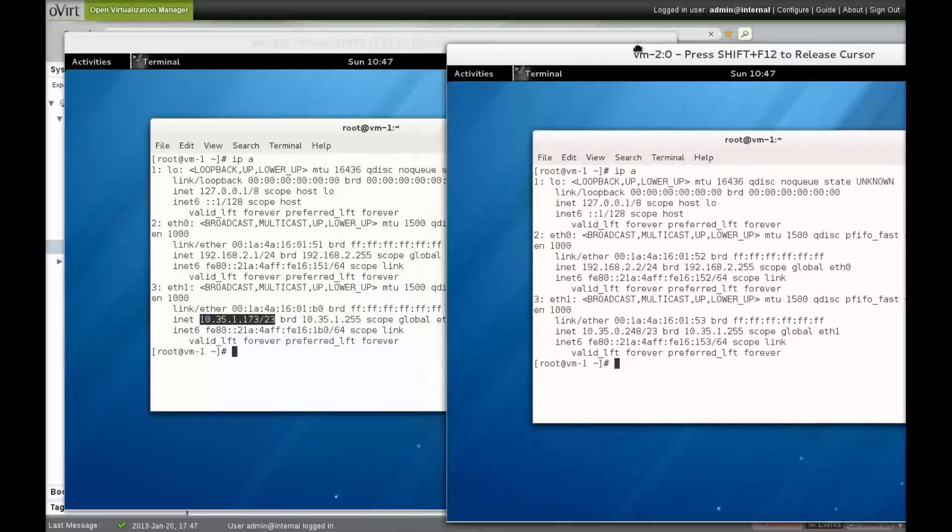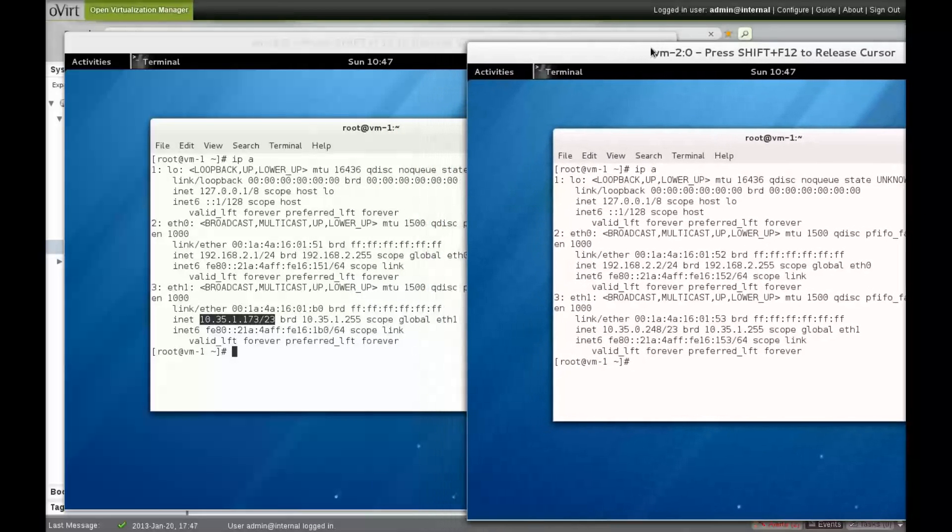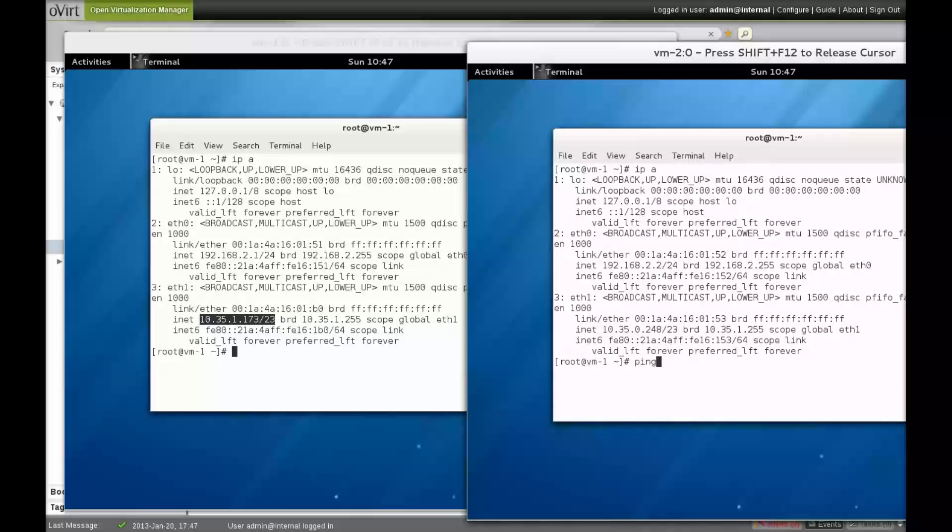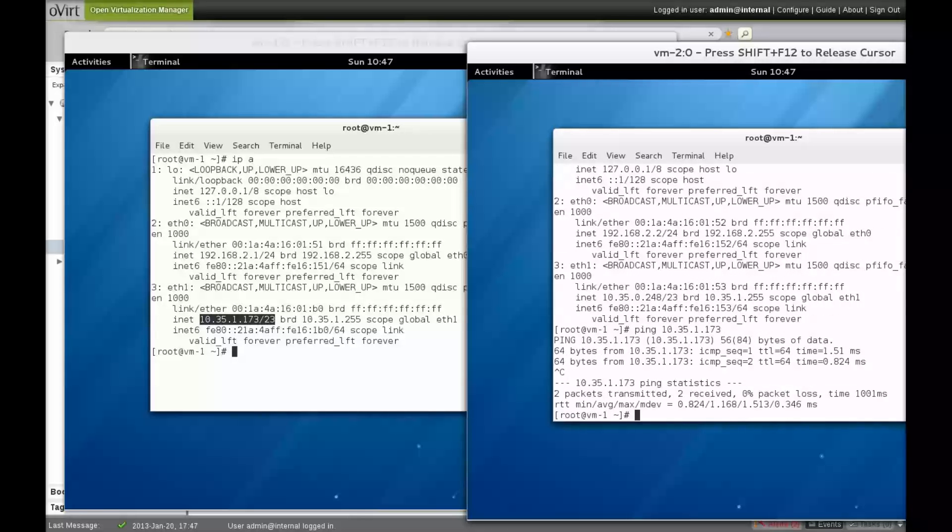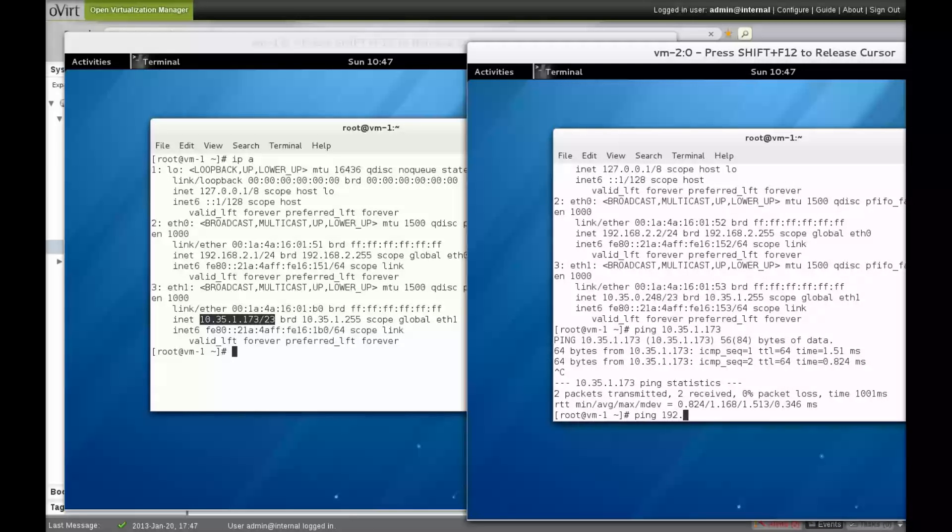As you can see, it's possible to ping the first VM from the second using the virtual interface connected to the management network, and also using the virtual interface connected to the Quantum network.